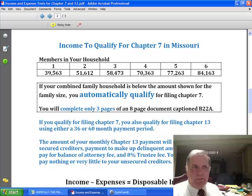That's an important part of what we're going to do. Now, let's assume that you have earned more than what these tables provide. In the next video, I'm going to explain what we then do to see if we can still qualify you for filing Chapter 7. Thank you.